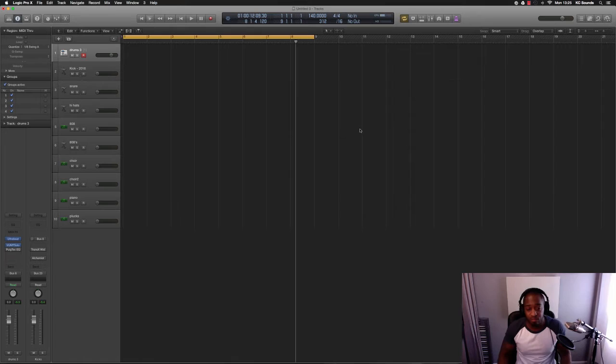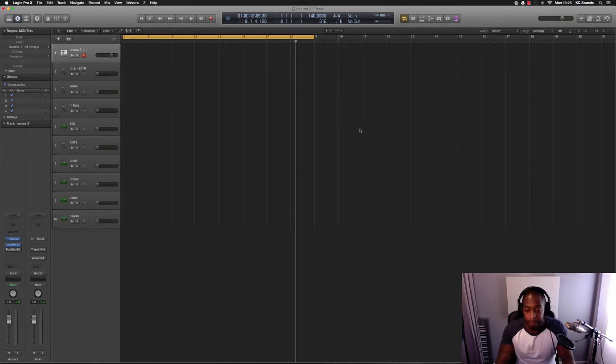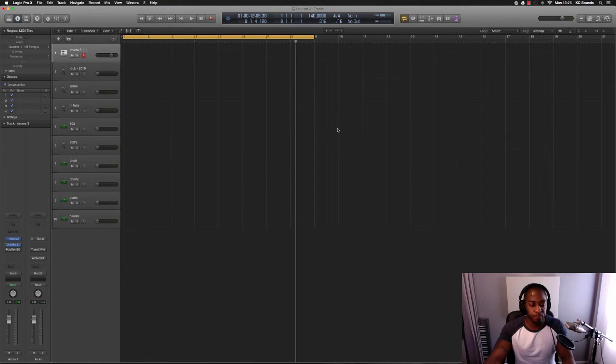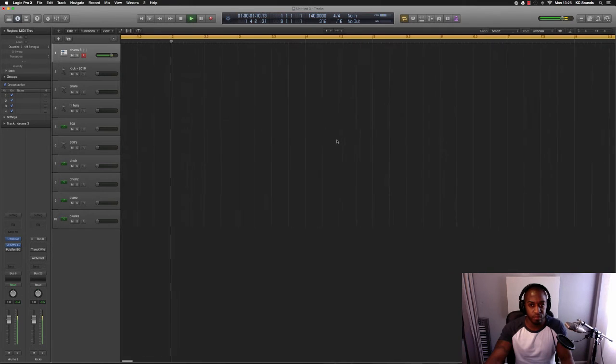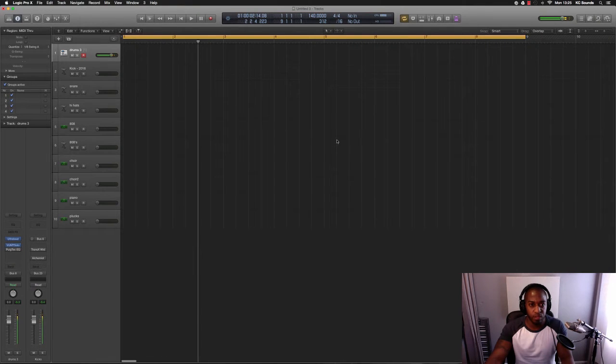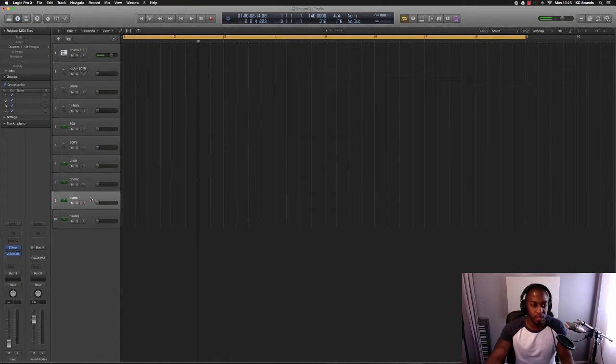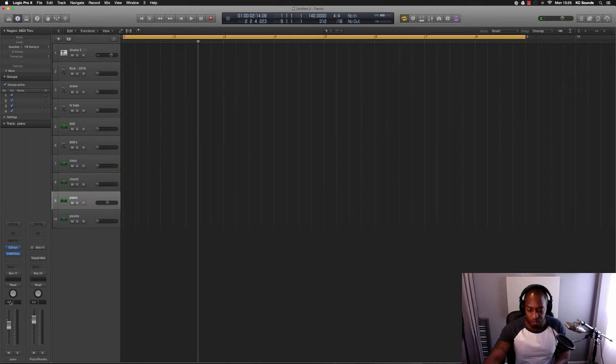So you've got your drum pattern, all you do is hit play and then just play in what you want.